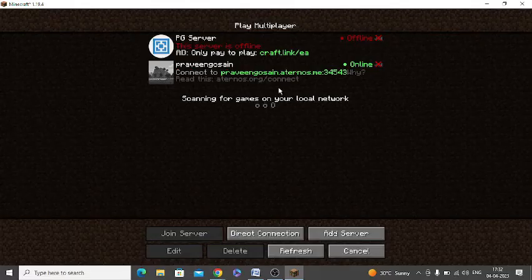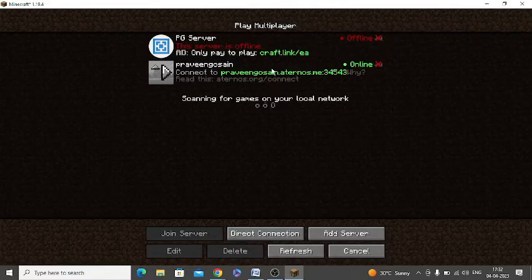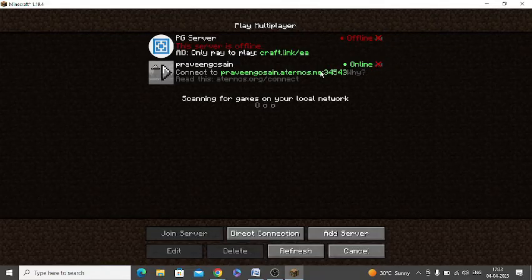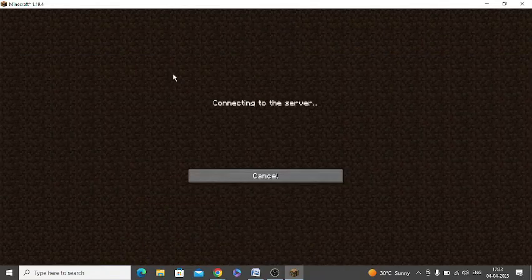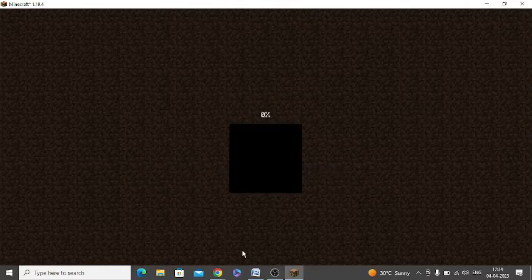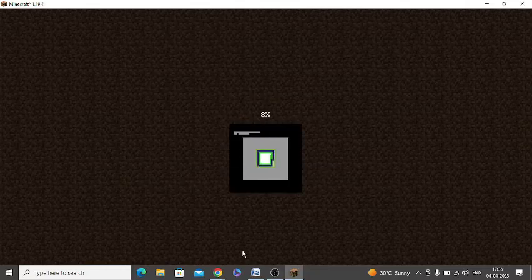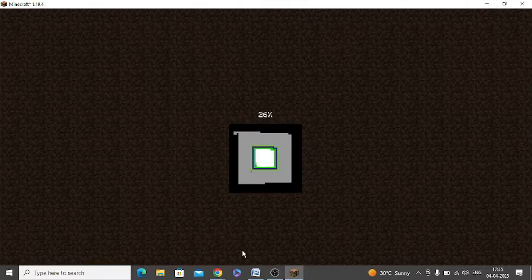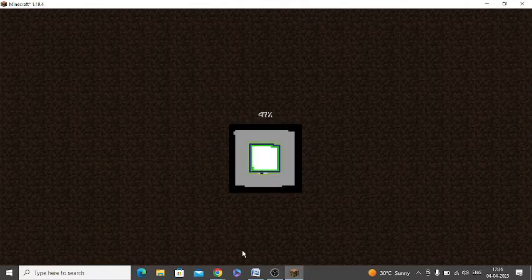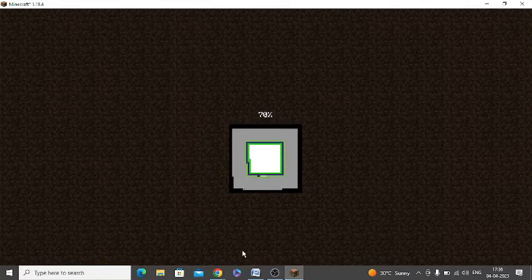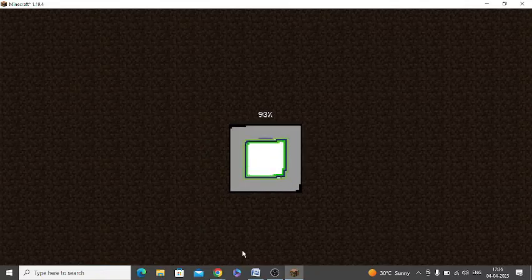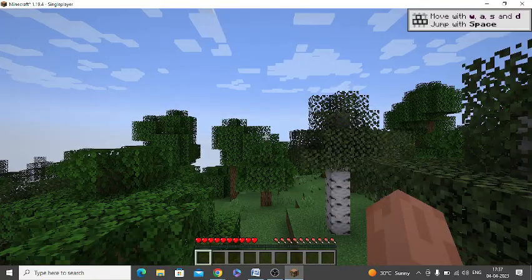Now just click on your server which is showing online. You can see here it is showing online. Just click on this. You can see the loading of the game is going on. Once the loading is complete, you can see the game has started.